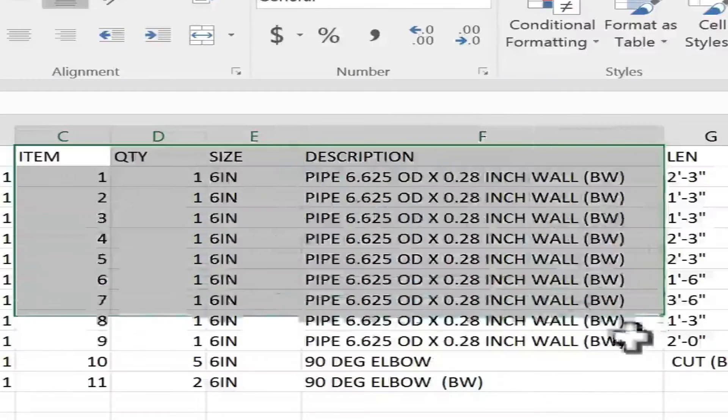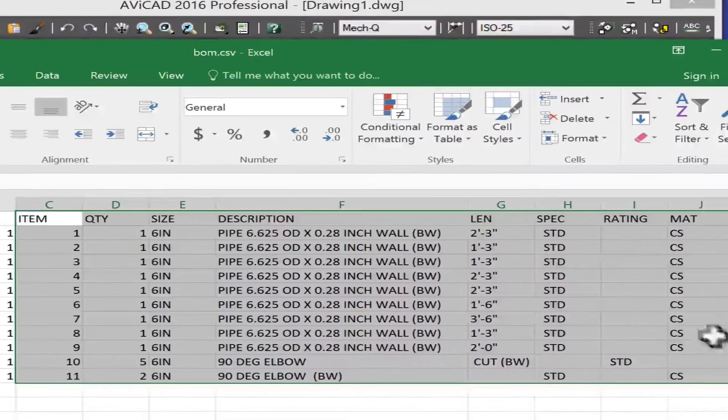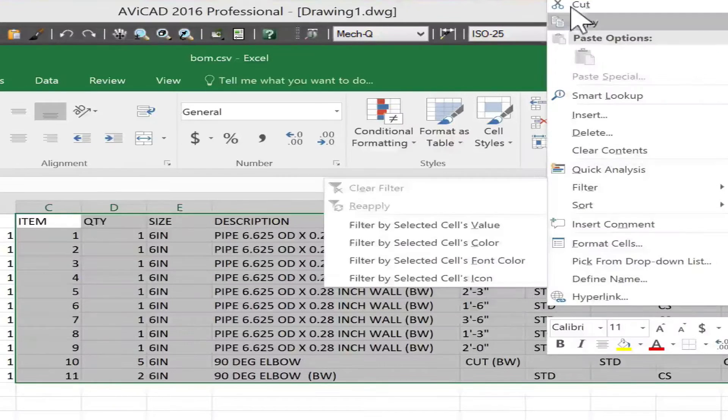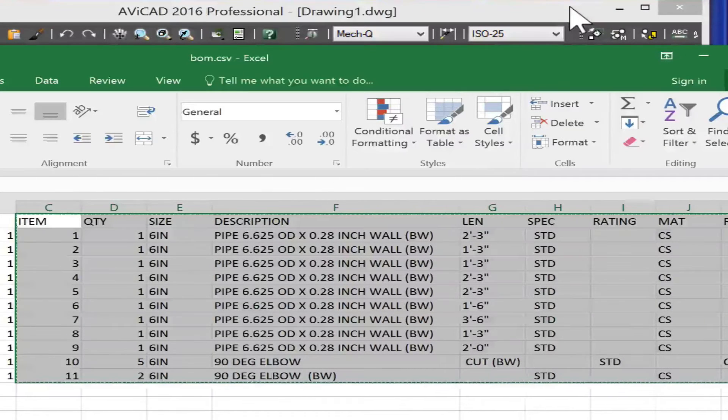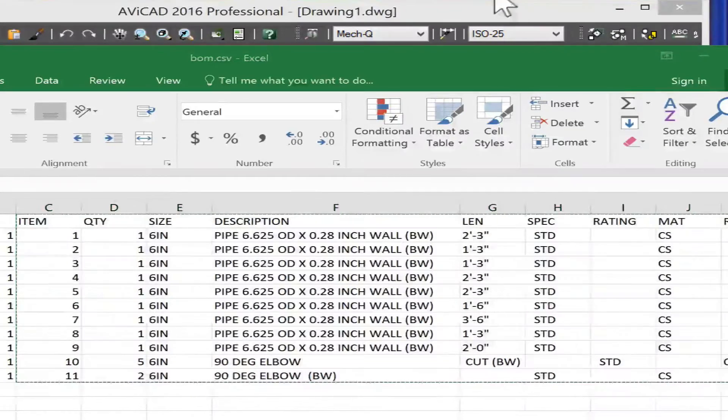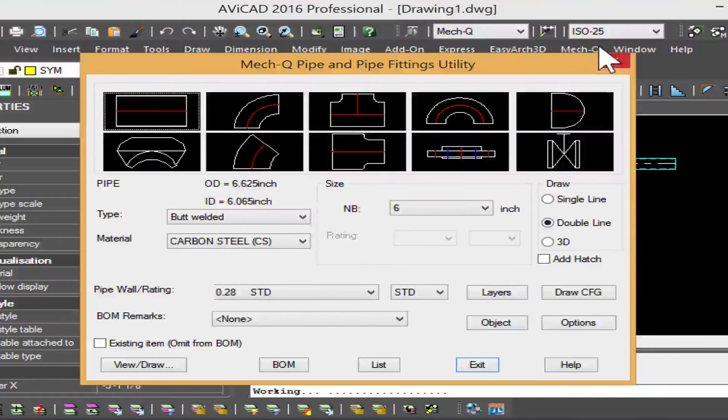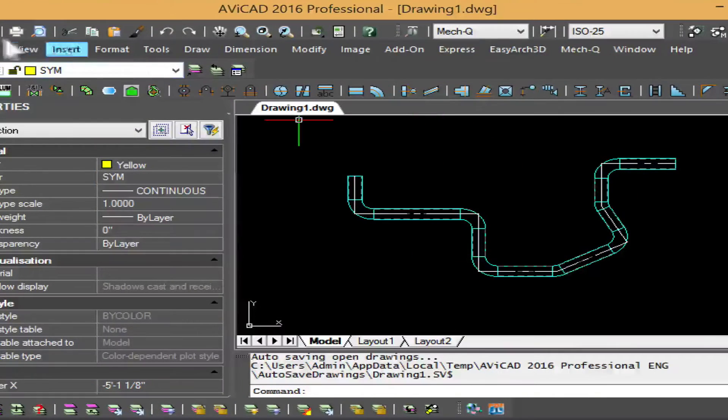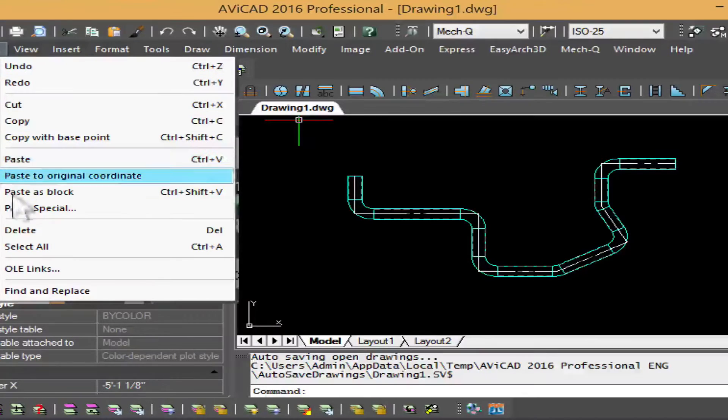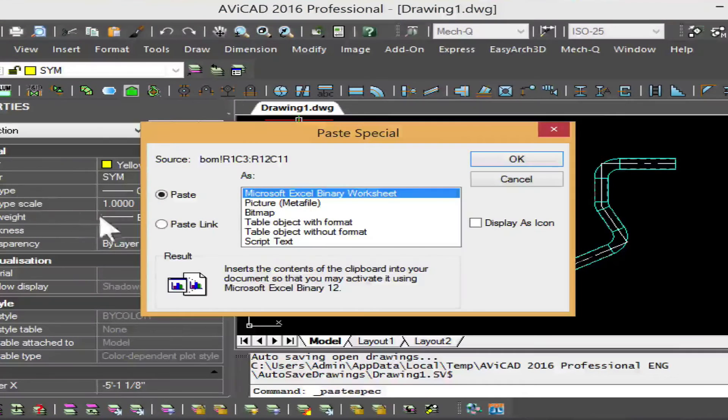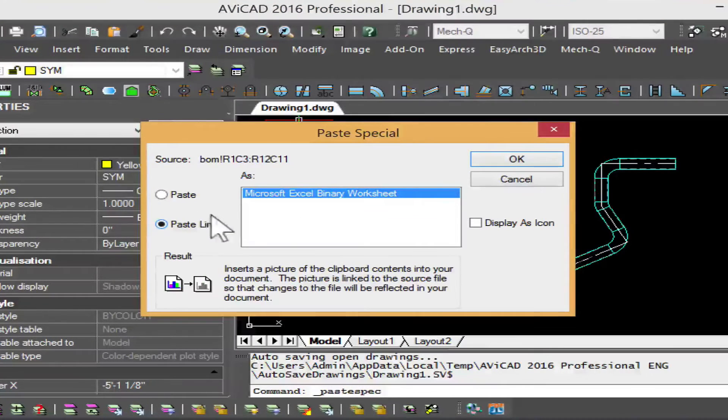And if we wanted to paste this into the drawing, this whole thing, we would just highlight it, right click, choose copy. And then when we go back into our CAD application, we can just select edit and then paste special. Select the paste link because that allows you to click on it and edit it.